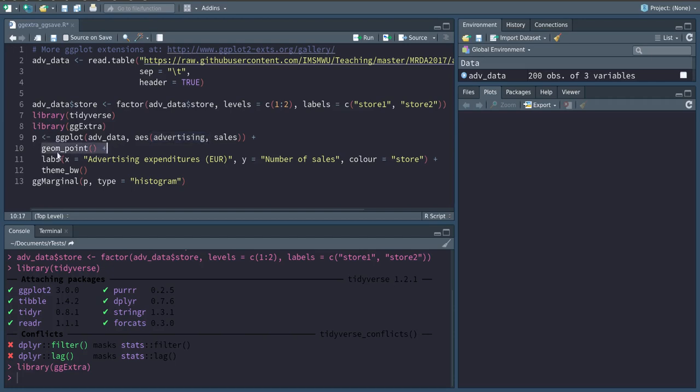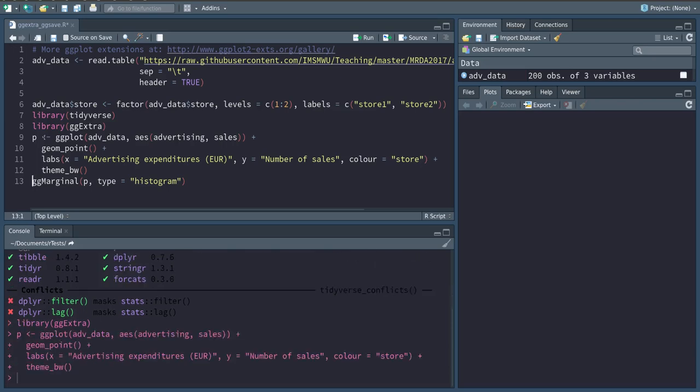I'm saving this to the variable p, so I have now saved this plot to p. And I'm going to add a histogram of advertising and sales to the margins of the axis.